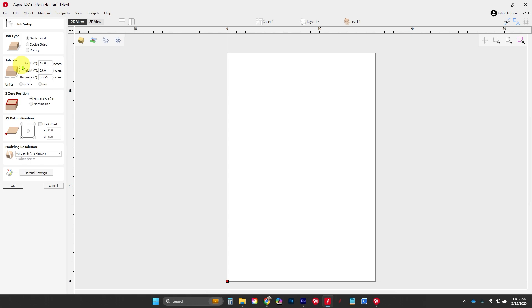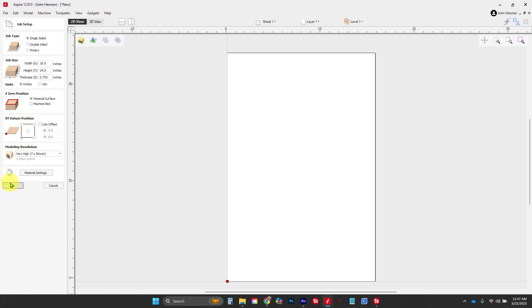Let's get to work. Like last time, we're starting with 16 by 24 by 0.75-inch thick material, Z on the top, and XY datum in the bottom left corner. From here, it's all about the offsets.